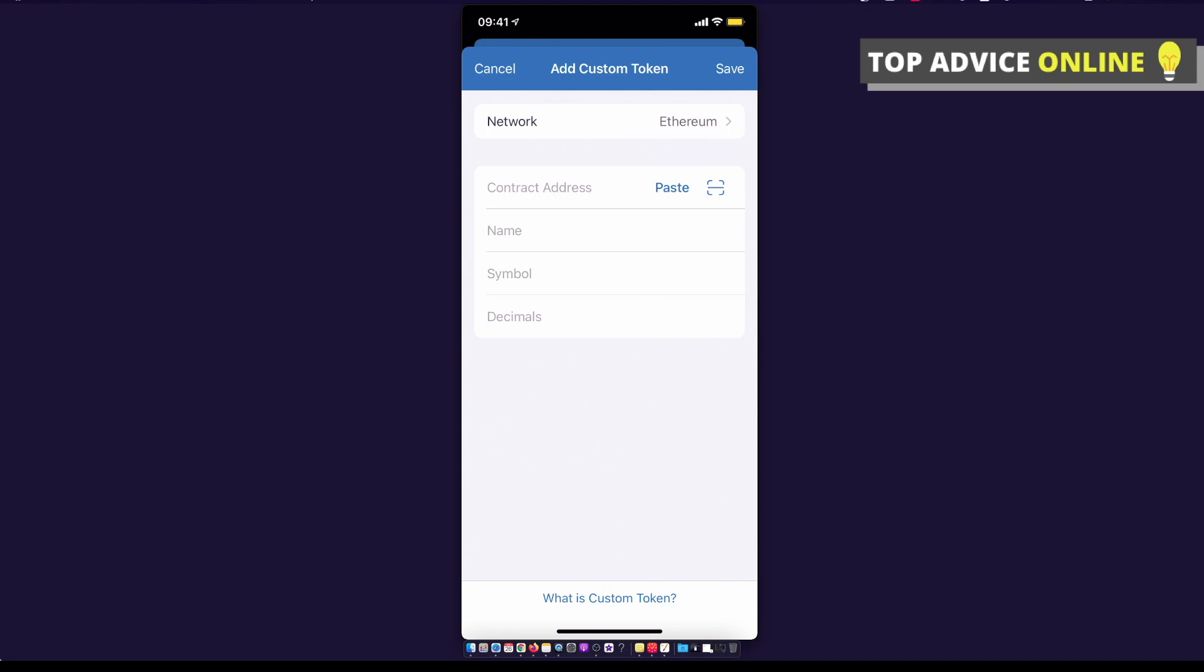...you can give it a name, symbol, decimals, and press save on the top right corner. And that's how you can basically add a custom token on Trust Wallet.